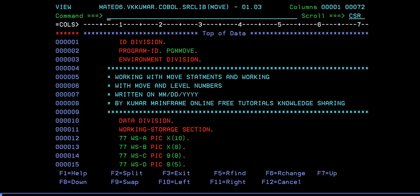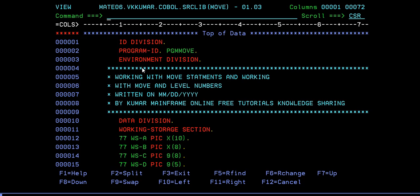Here we go, we are into the mainframe terminal. Here is your program, your COBOL coding sheet. As usual, program always starts with identification division followed by the program ID, then environment division and you give a comment. Don't forget to give a comment, this is very important because another programmer who is reading this program has to understand what you have written about this COBOL program.